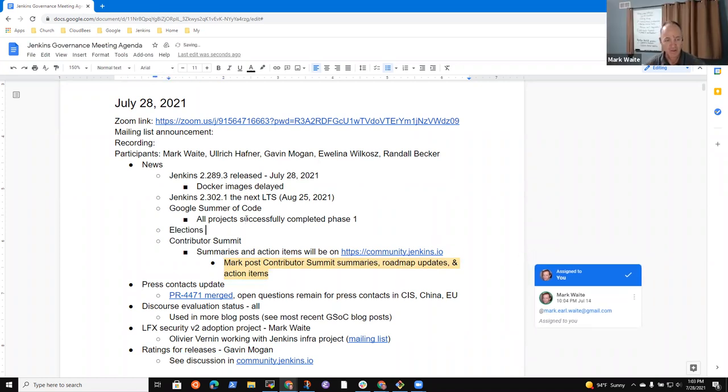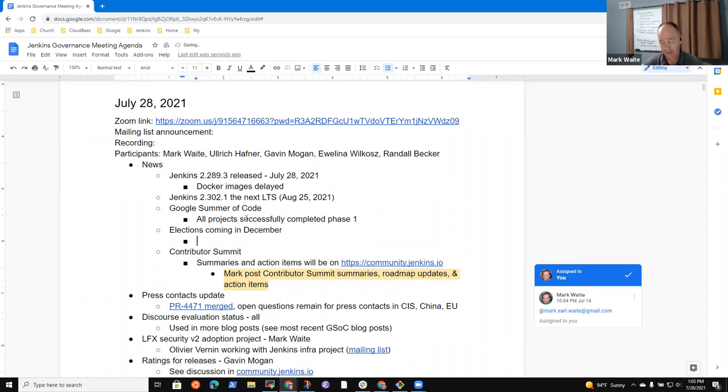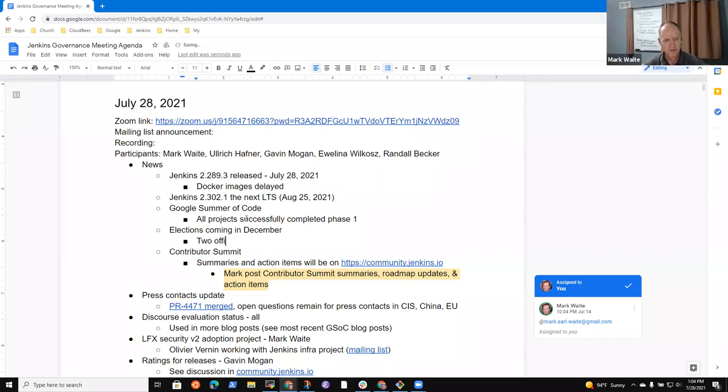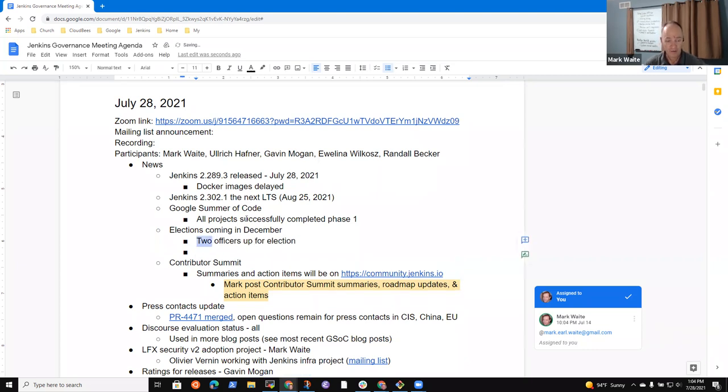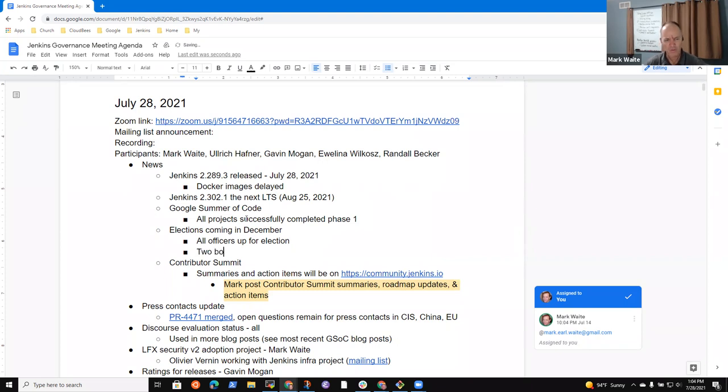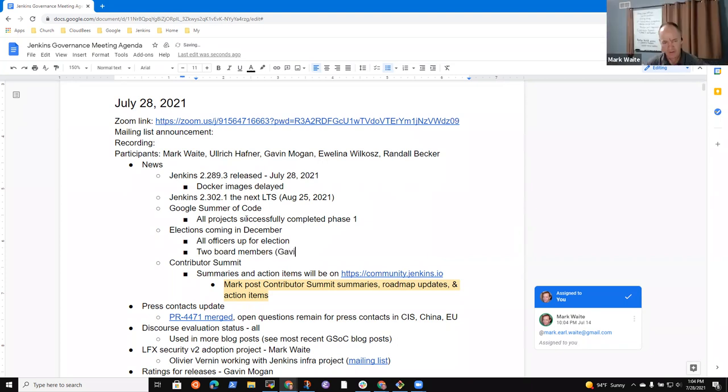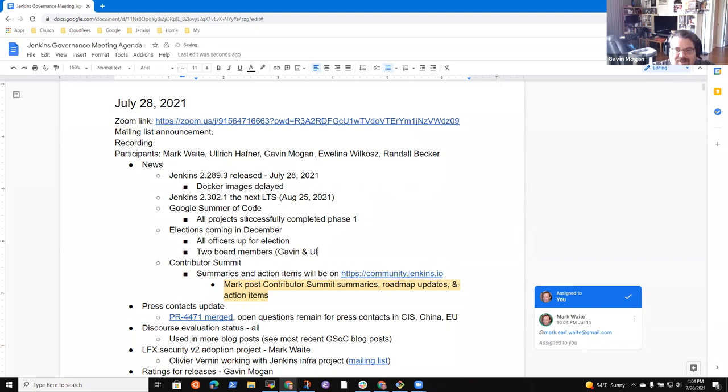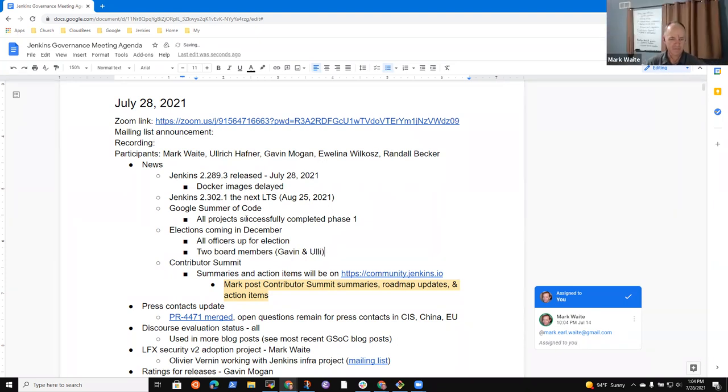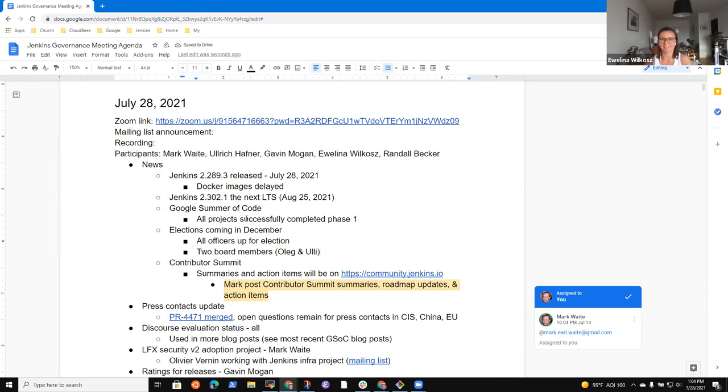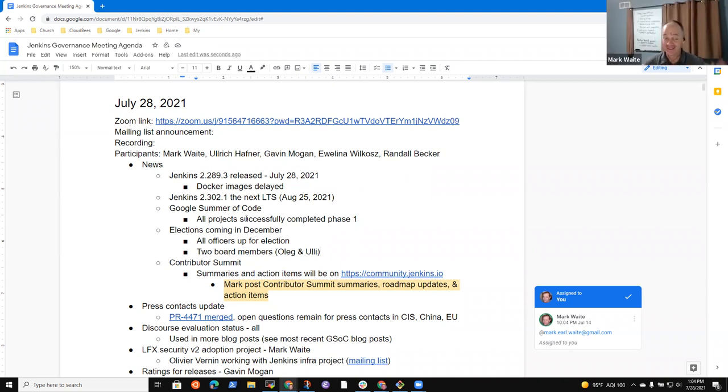So elections coming in December. And officers, I believe it's two officers up for election. And, oh no, no, I take it back wrong. All officers are up for election. So release, events, security, et cetera. And I thought two board members. Yeah. But I'd have to look at the terms. Oh, okay. So Gavin and Oleg. No, I'm, oh, got it. Okay. Nope. No, no. Oleg and me. Oleg and me. Listen carefully. You're really trying to kick Gavin out.